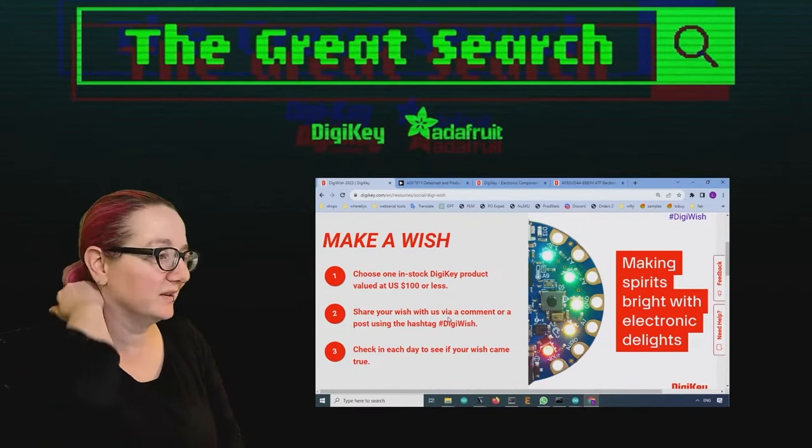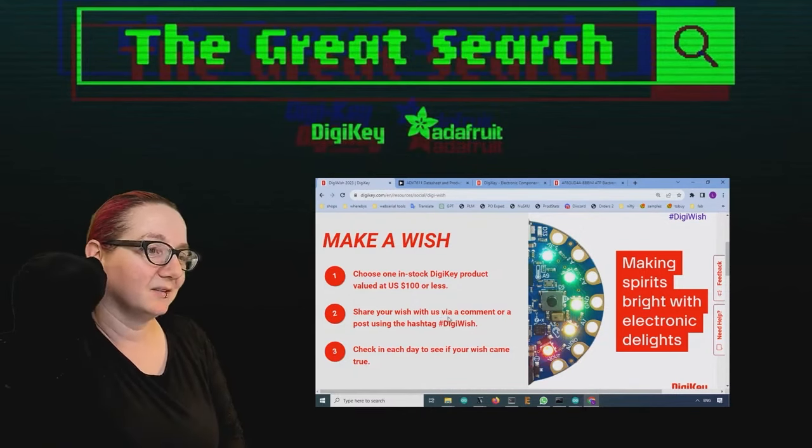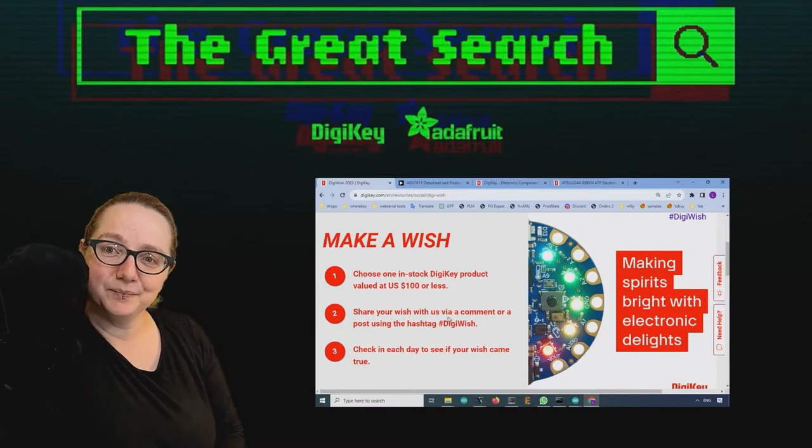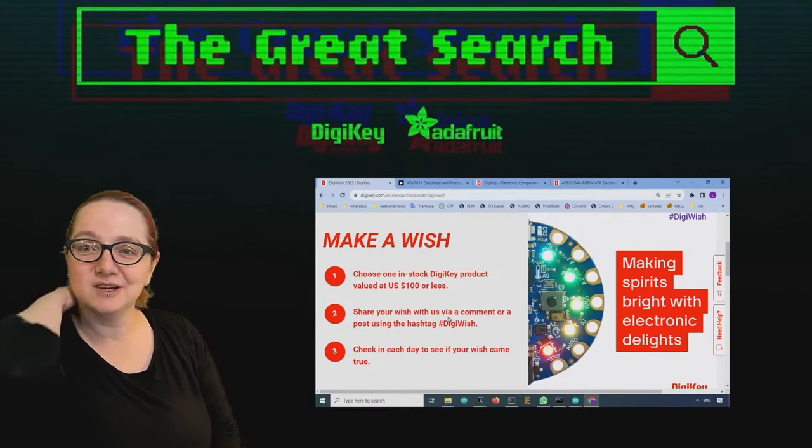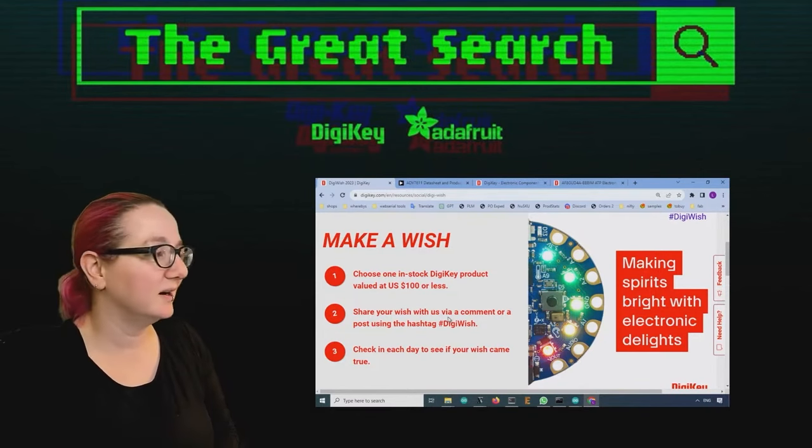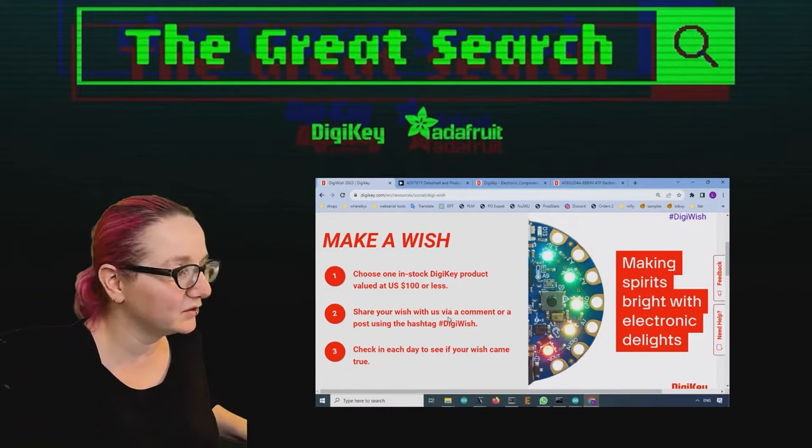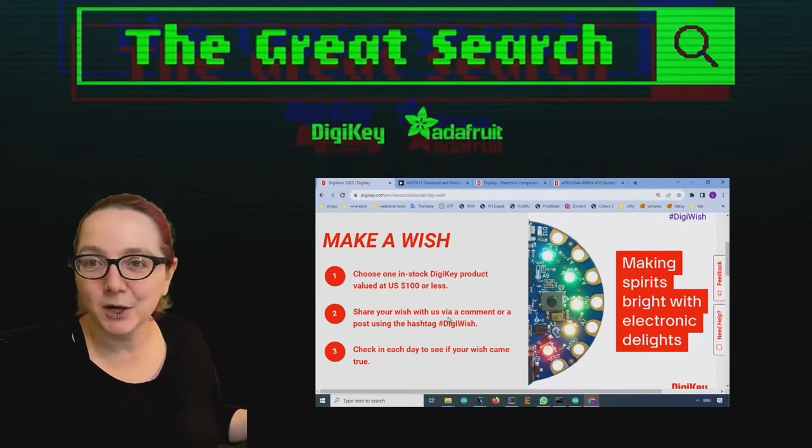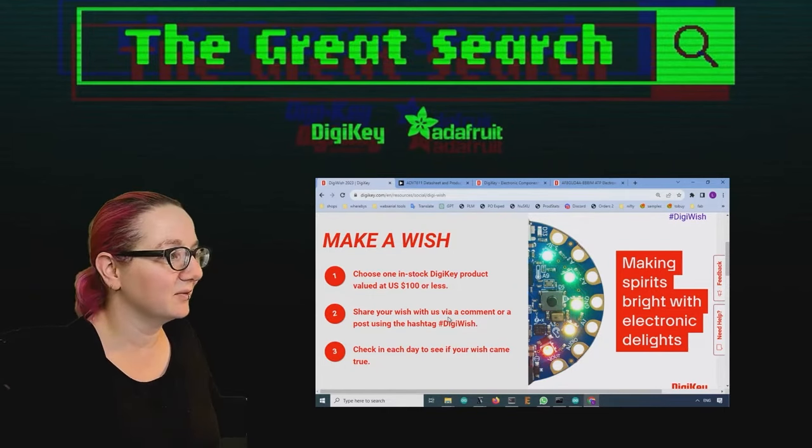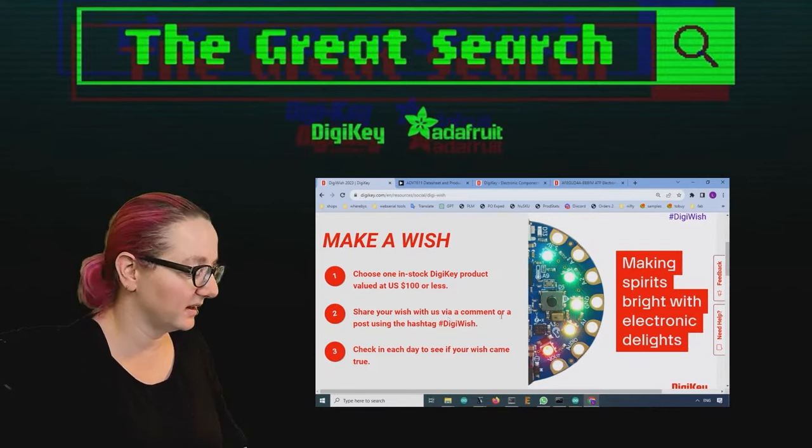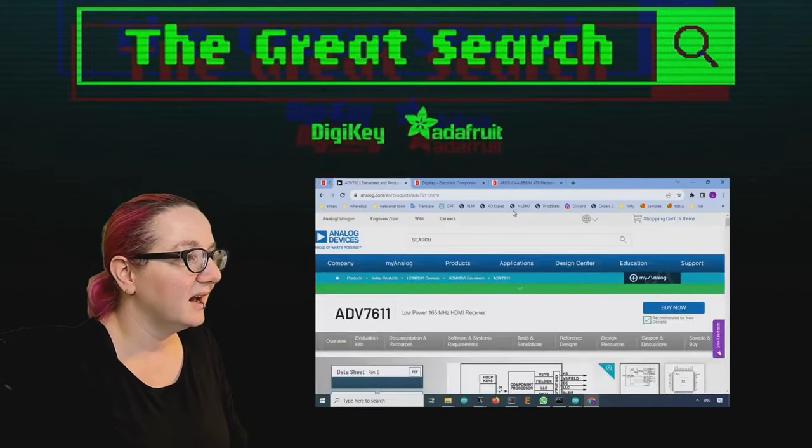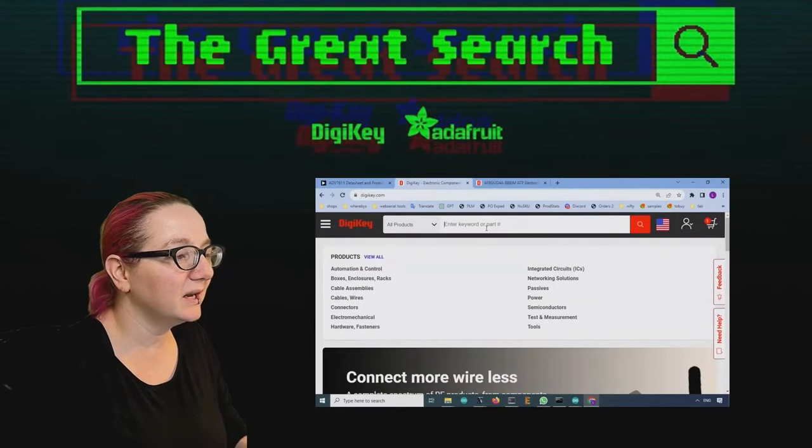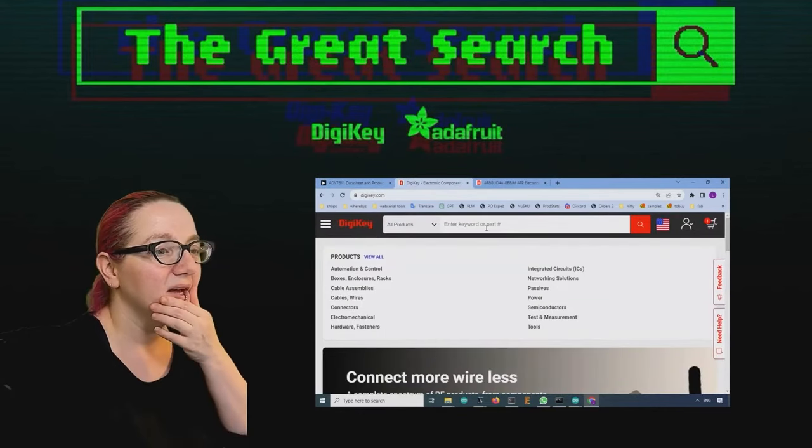And they've been doing this for a very long time. This is actually one of the oldest social media events that DigiKey has done. So I've never won again because I'm not eligible, but I know people who have, and it's a joy to get something for free. So check that out.